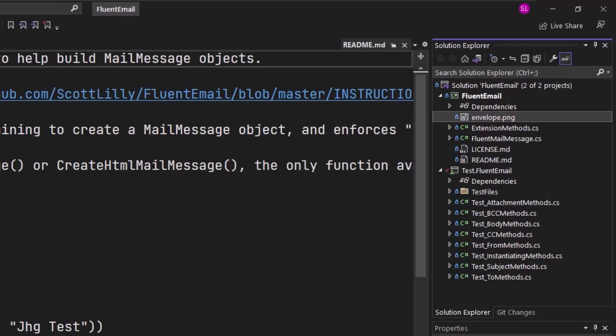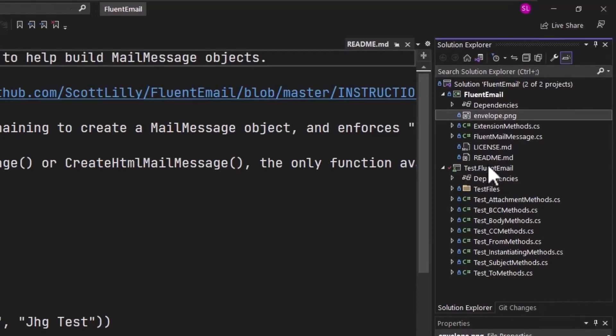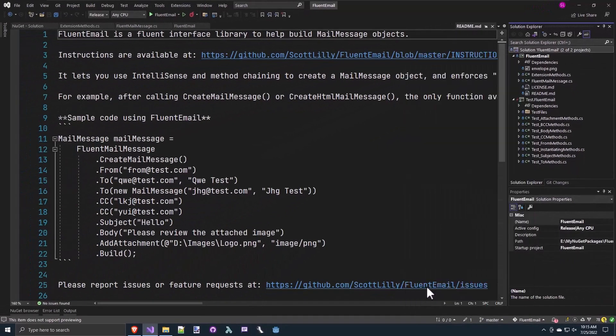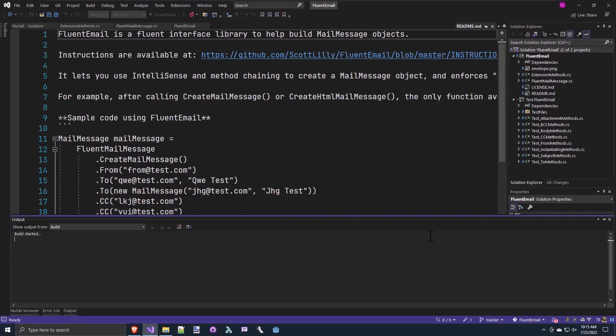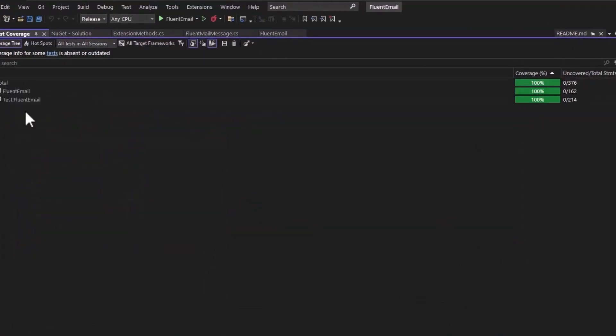And for this project, since I'm publishing this publicly on NuGet.org, I wanted to make sure that the code was tested. So I created this test.fluent email project with unit test, and this has 100% code coverage. If I right click on the solution and run my unit test with code coverage using ReSharper, we see that all of my tests pass and we see that I have 100% code coverage. So this makes me feel confident that the code is high quality and anyone who uses it is probably not going to run into a problem.